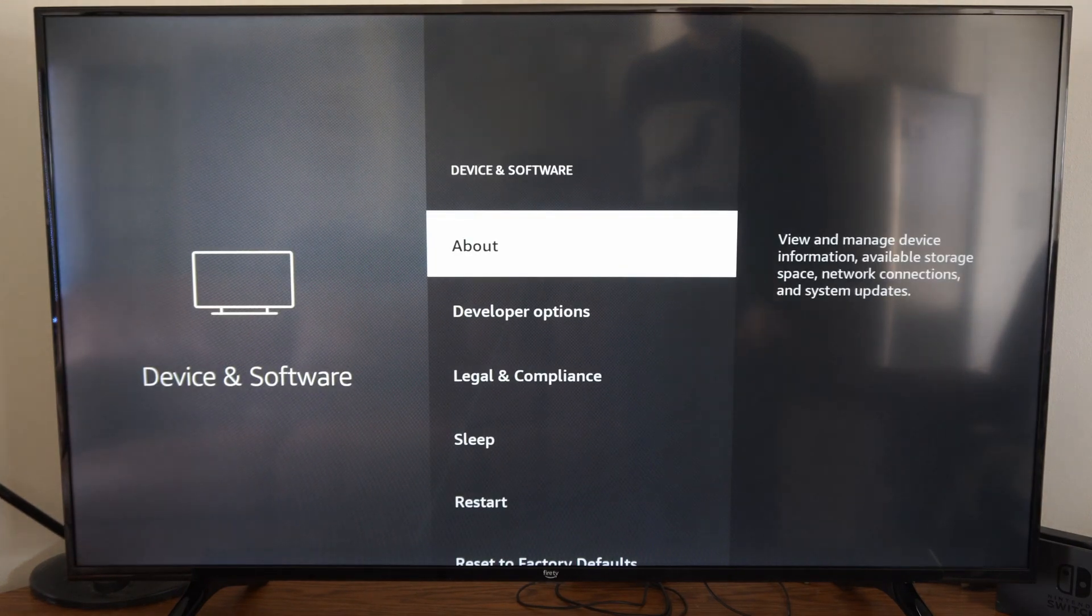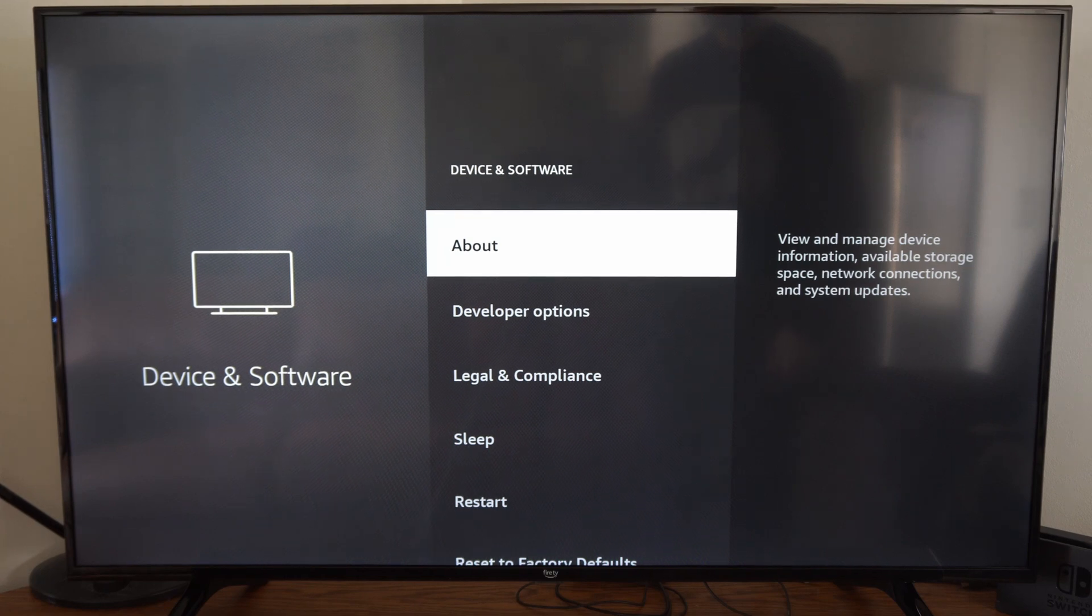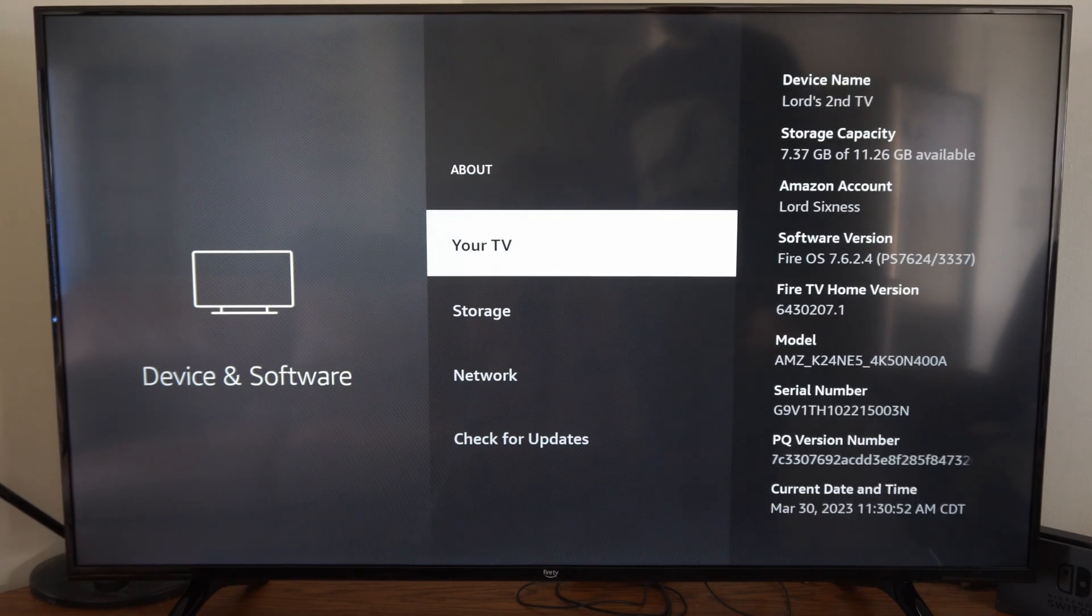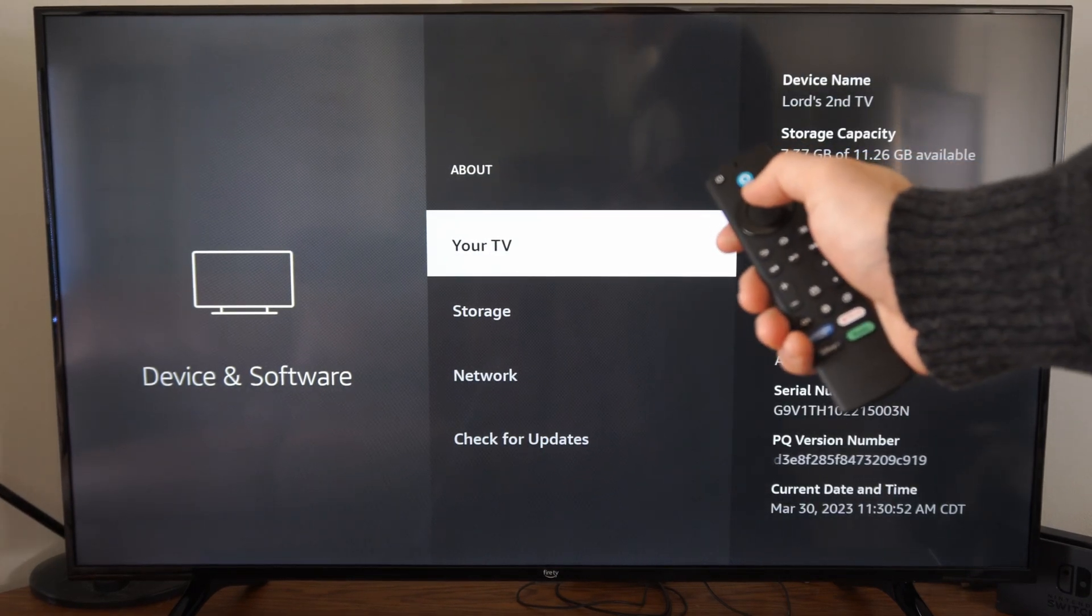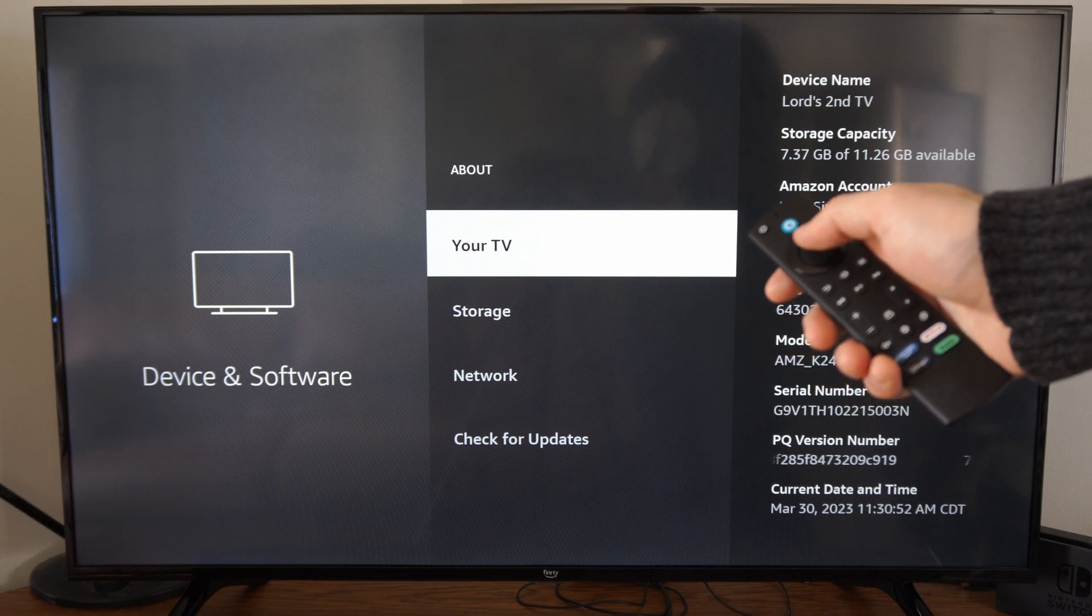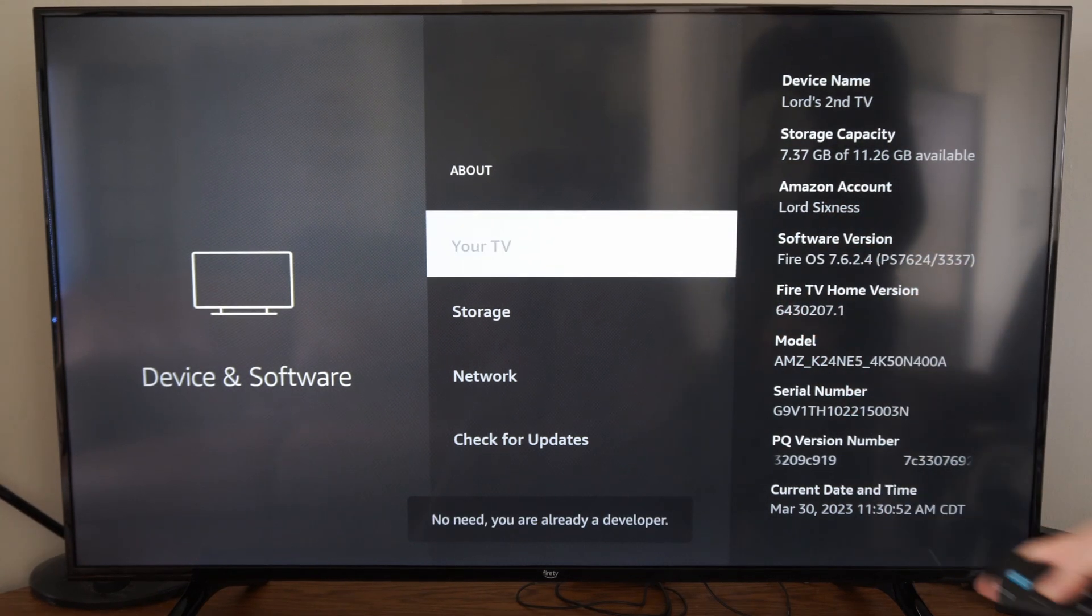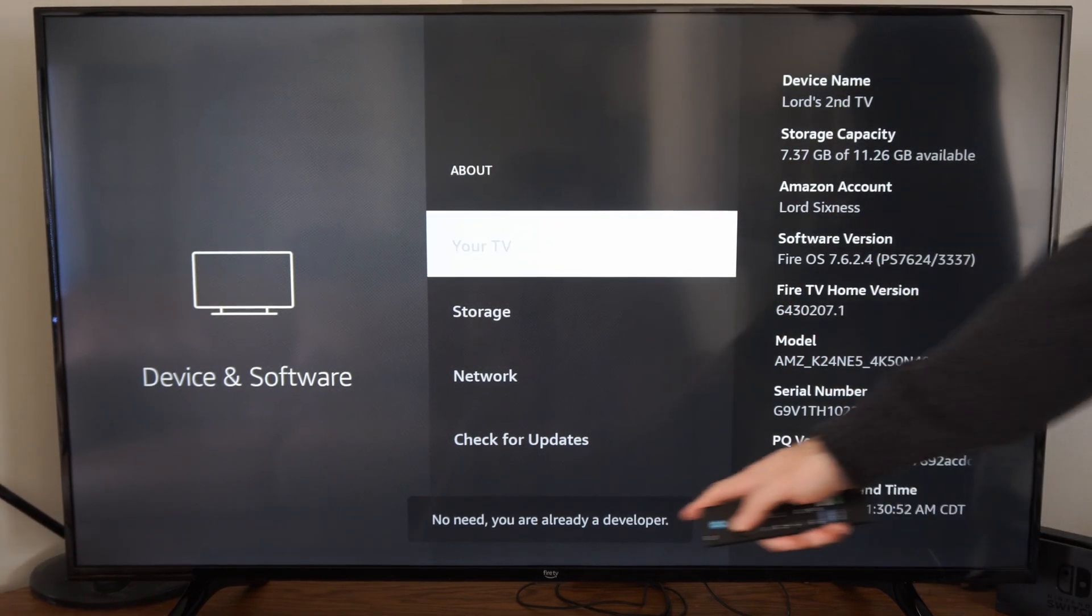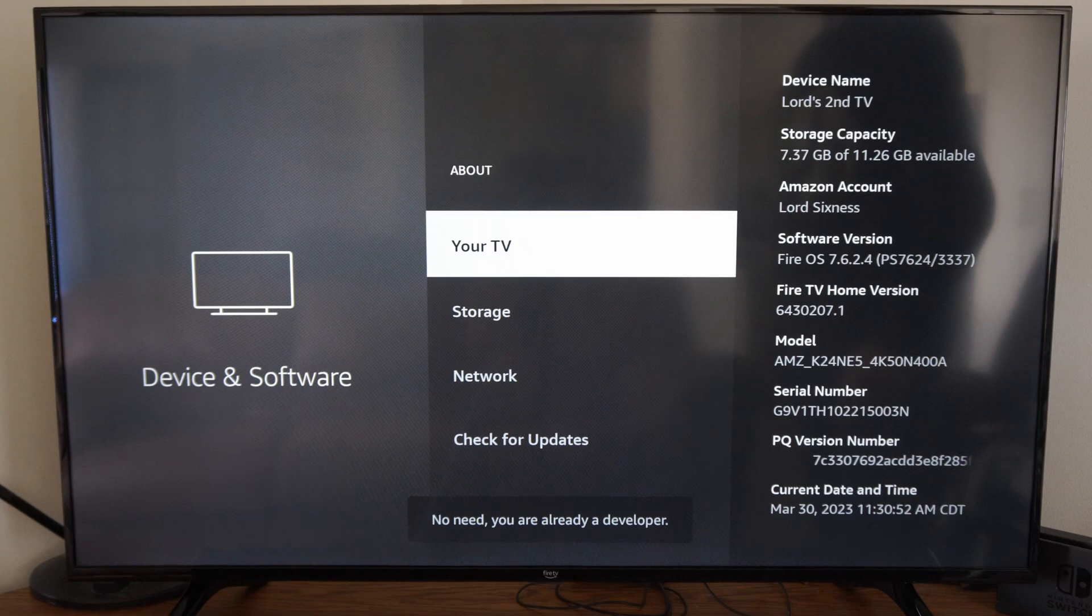Now at the top, go to About, then go to Your TV and simply press the select button like five times. So if you press this in, you'll see how many times you need to press it to unlock the developer mode.